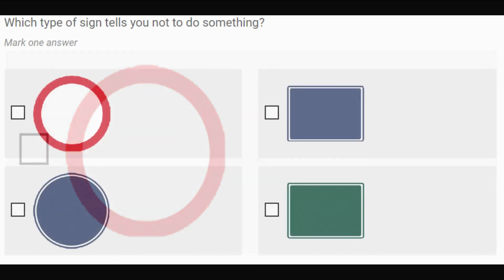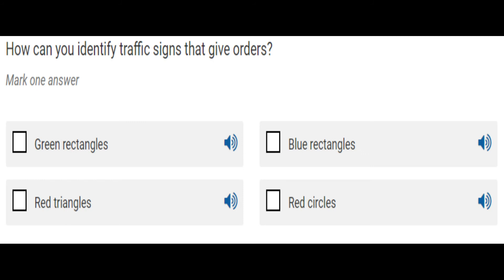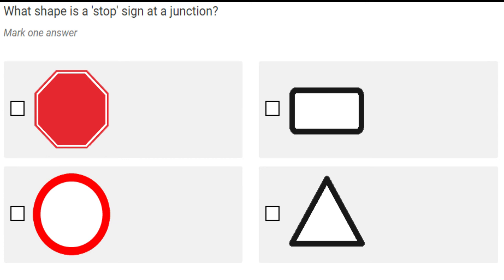A third question is: 'How can you identify traffic signs that give orders?' The four options are green rectangles, blue rectangles, red triangles, or red circles. Red triangles are for warnings, so the answer is red circles. Another question asks: 'What shape is a stop sign at a junction?' The stop sign is a special case — it's not a standard circular shape. The answer is the octagonal stop sign shape shown in the first option.